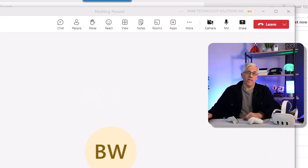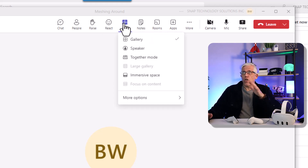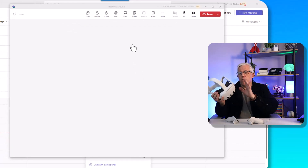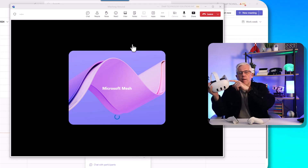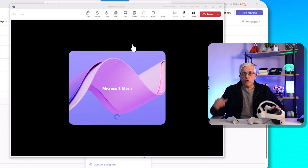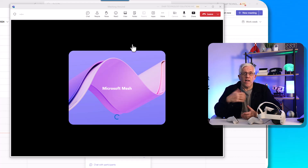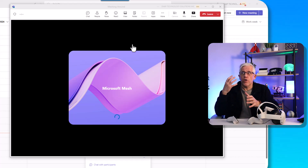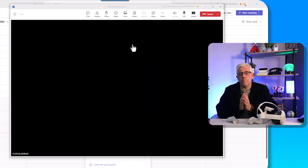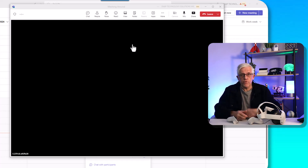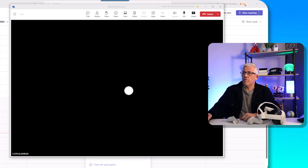I'm going to go into the View menu. When I go into the View menu, notice that I can choose an immersive space. So Bruce is going to go into an immersive space and then Frank is going to join him. It is important — if you want to use Microsoft Mesh, you need to have a premium subscription to Microsoft Office. I'm using my corporate business account, and I have two licenses: one for Bruce and one for me as Frank.